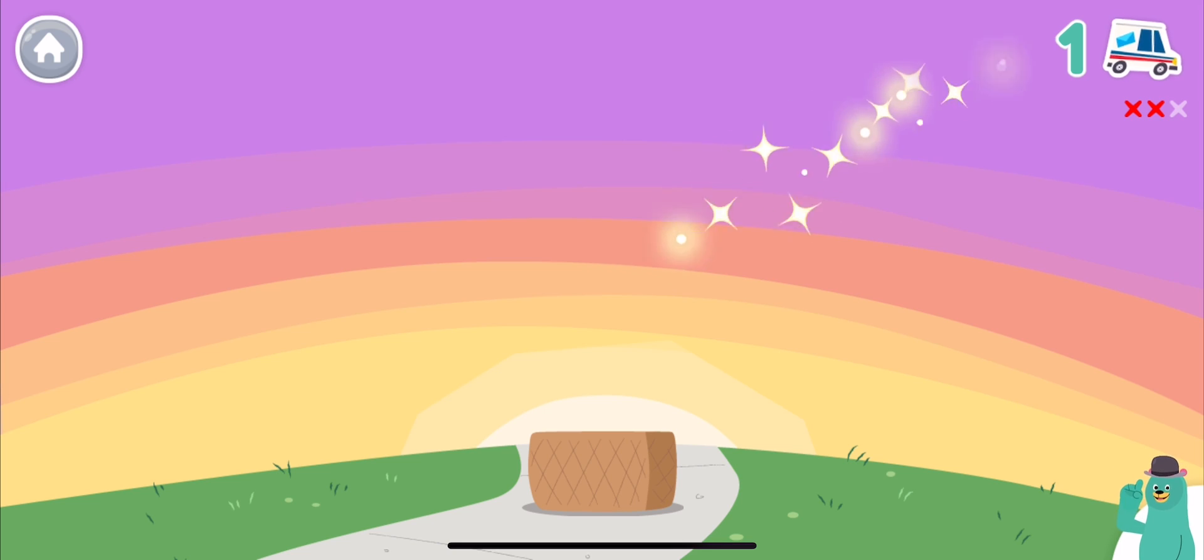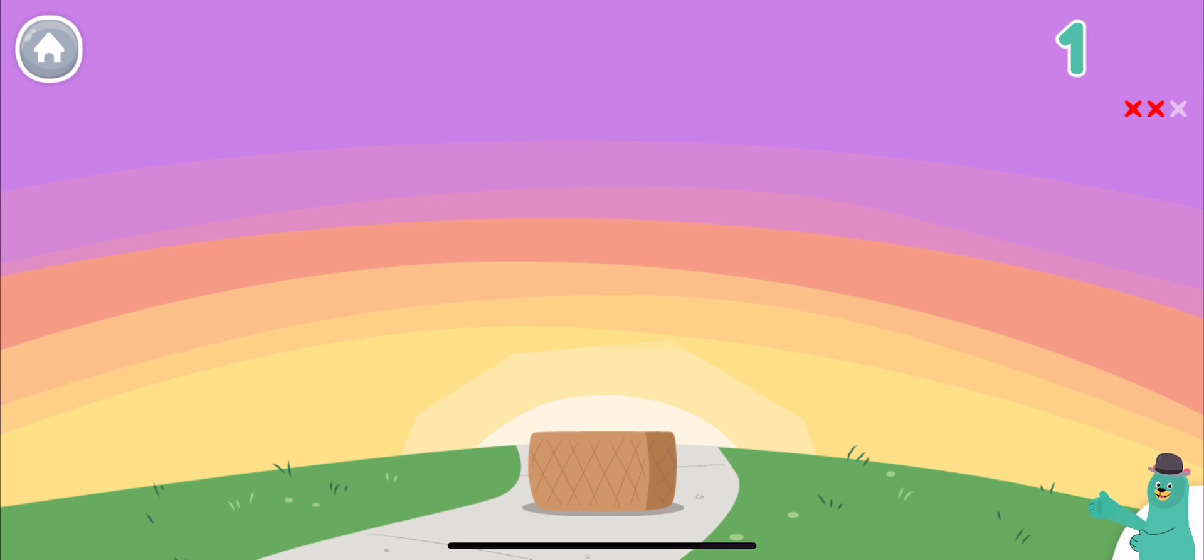Time's up. You got one correct. Let's do another activity.